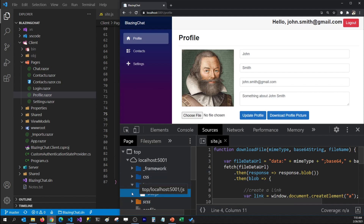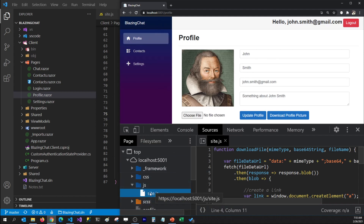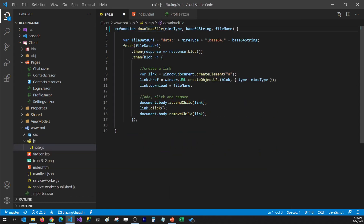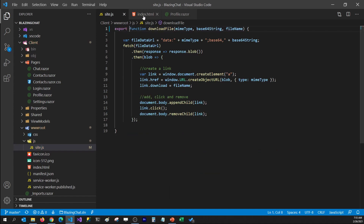Now I don't want to load this JavaScript file when the application gets loaded. I want to load this JavaScript file when I click on the download profile picture button. For that, the first thing we need to do is set this JavaScript function as an export function so that we can import it in our Razor component.